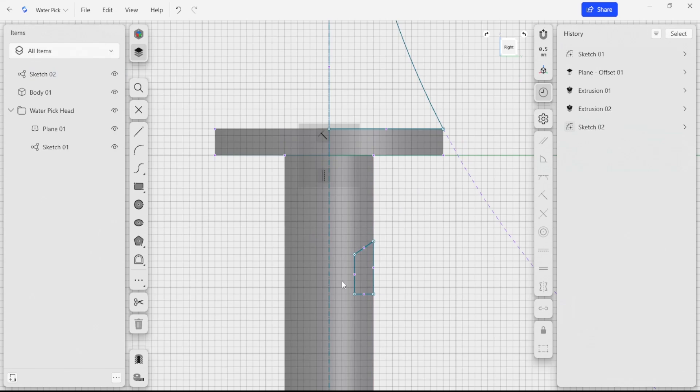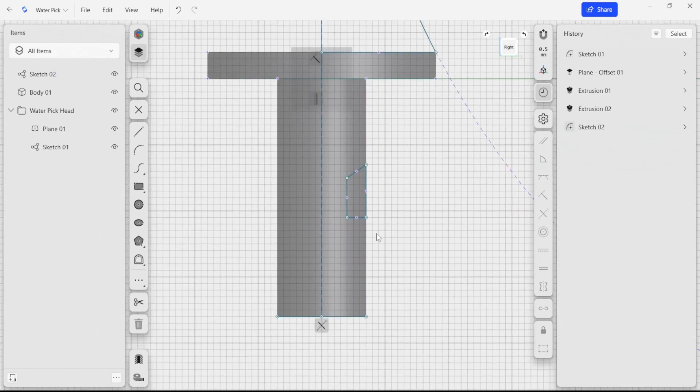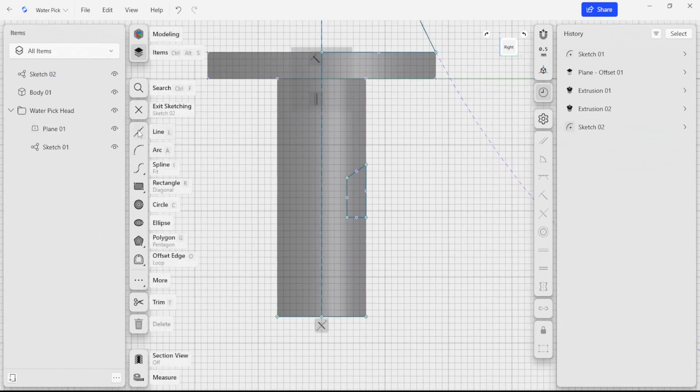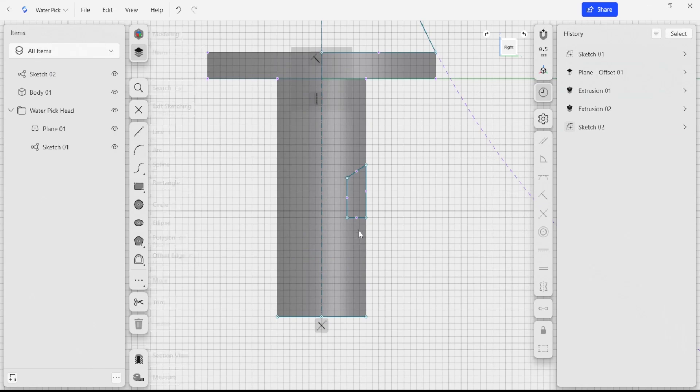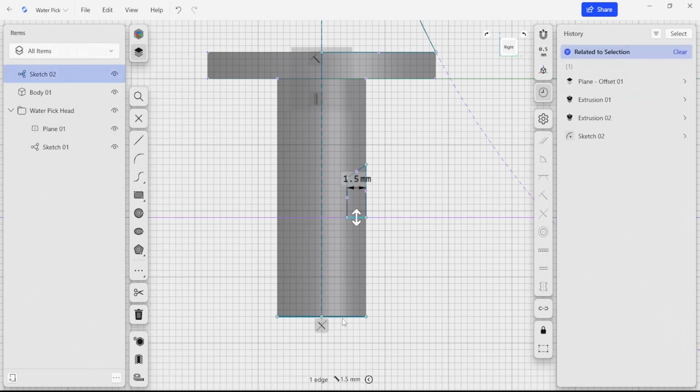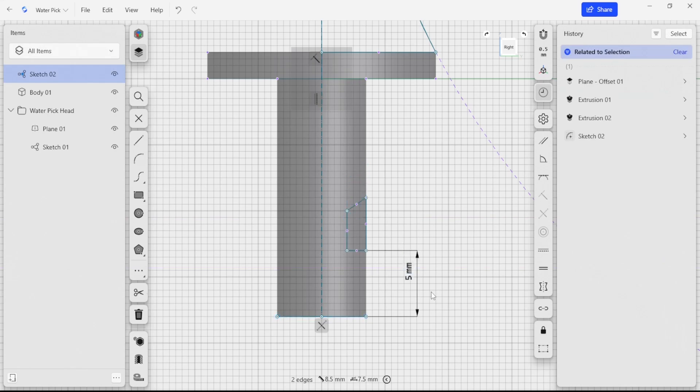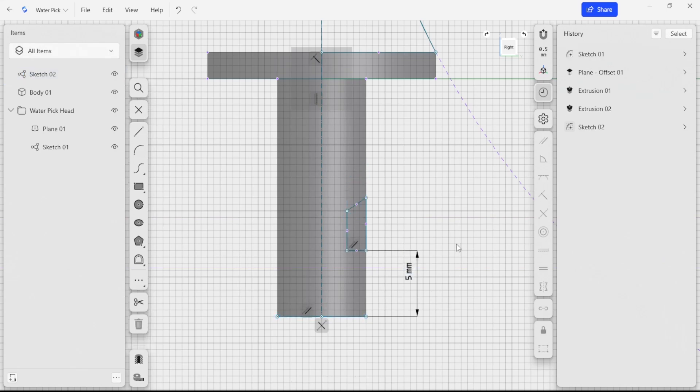This set of edges here isn't constrained by anything either. I'm going to just add another dimension by clicking here. I'm going to add a dimension here and we're going to say that this is five millimeters from the bottom.